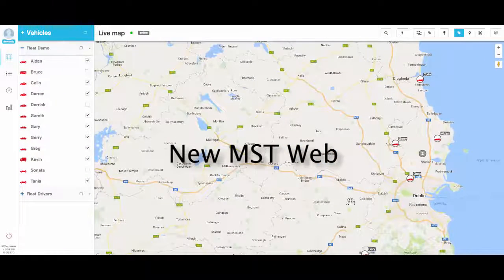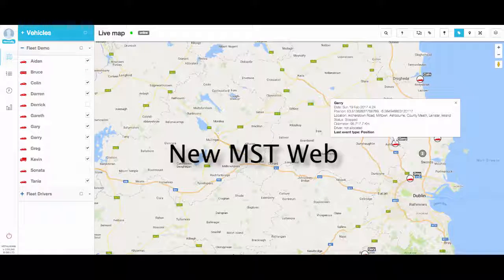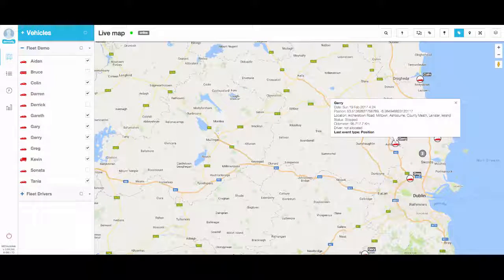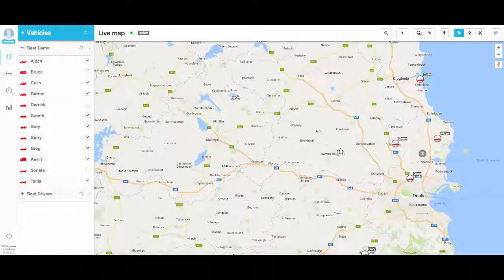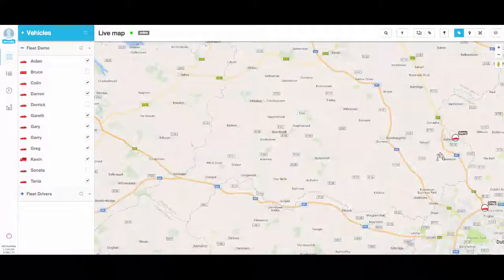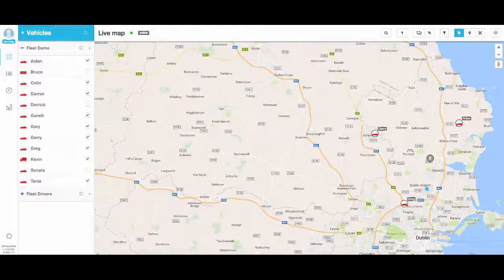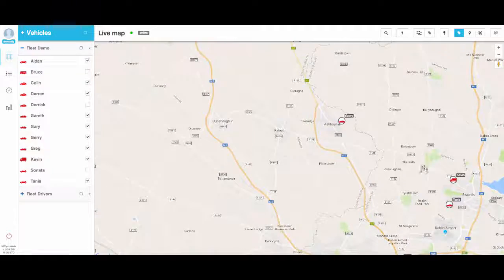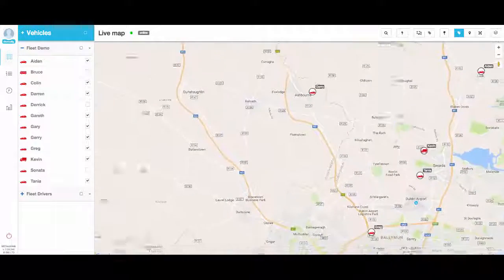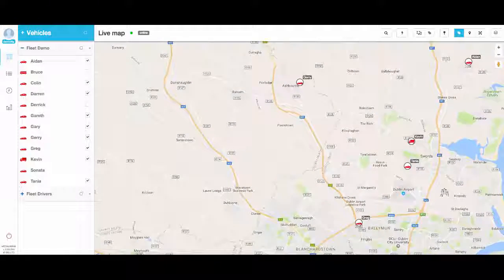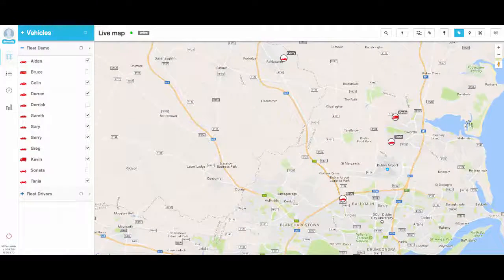Welcome to the new MST Web for Mobile Information Systems. This version has been rewritten and includes a cleaner, sharper, more modern interface. It allows for operations on touch devices and is responsive for tablet screens.